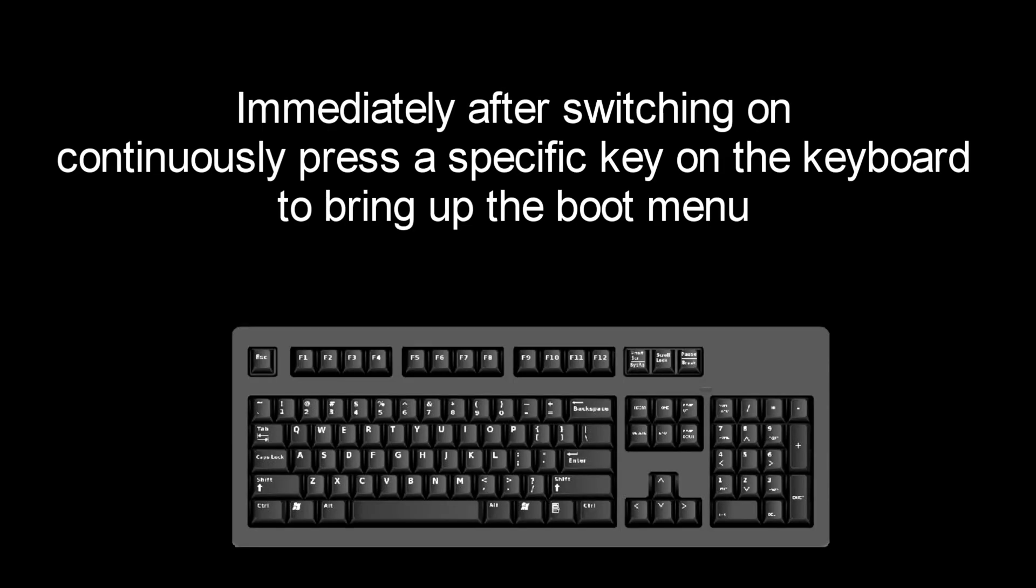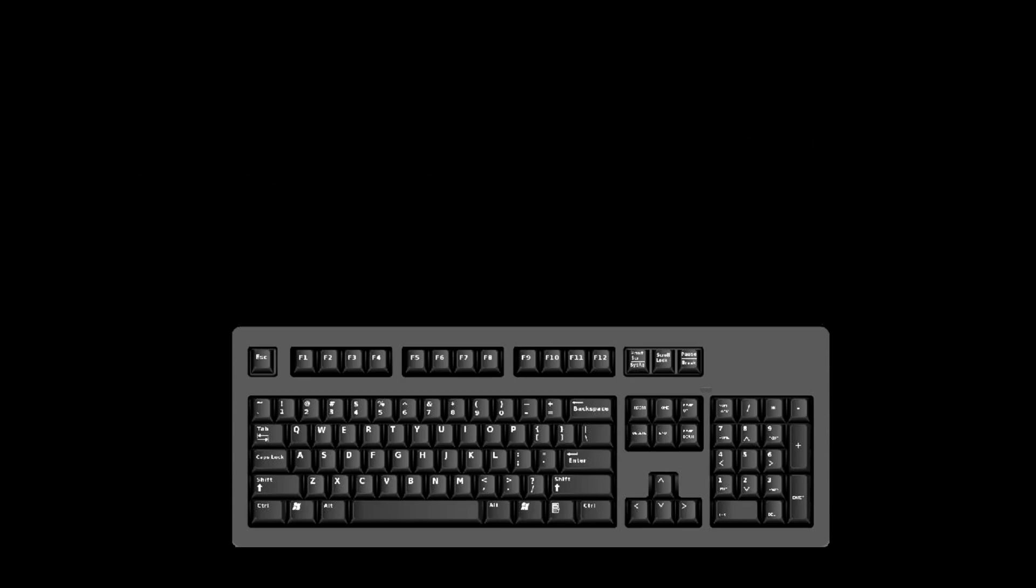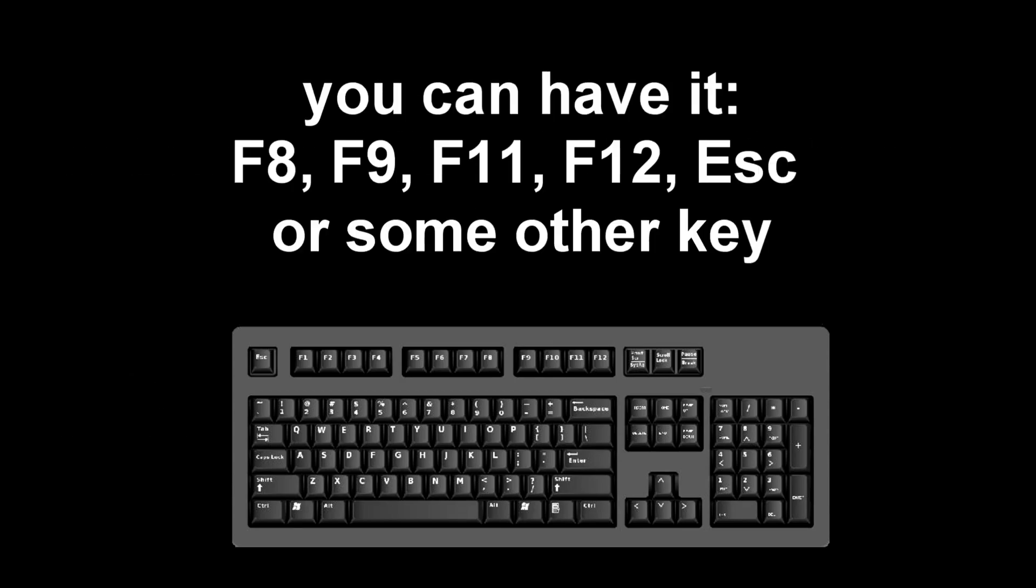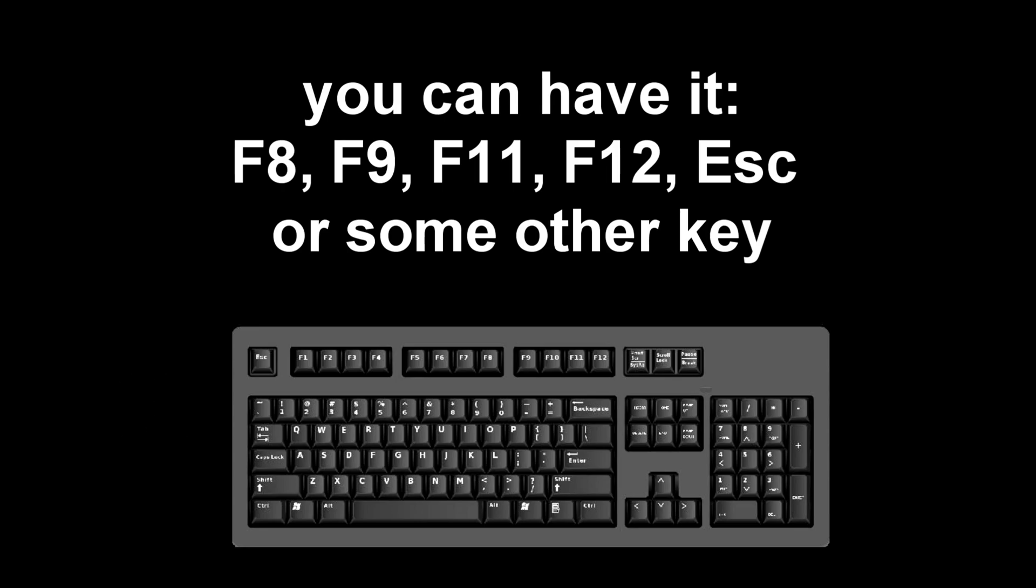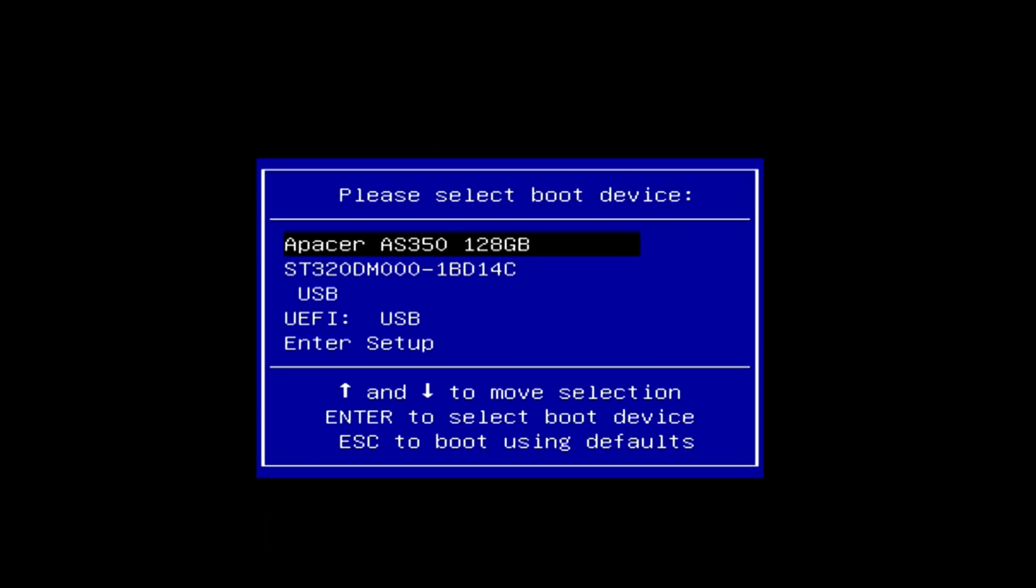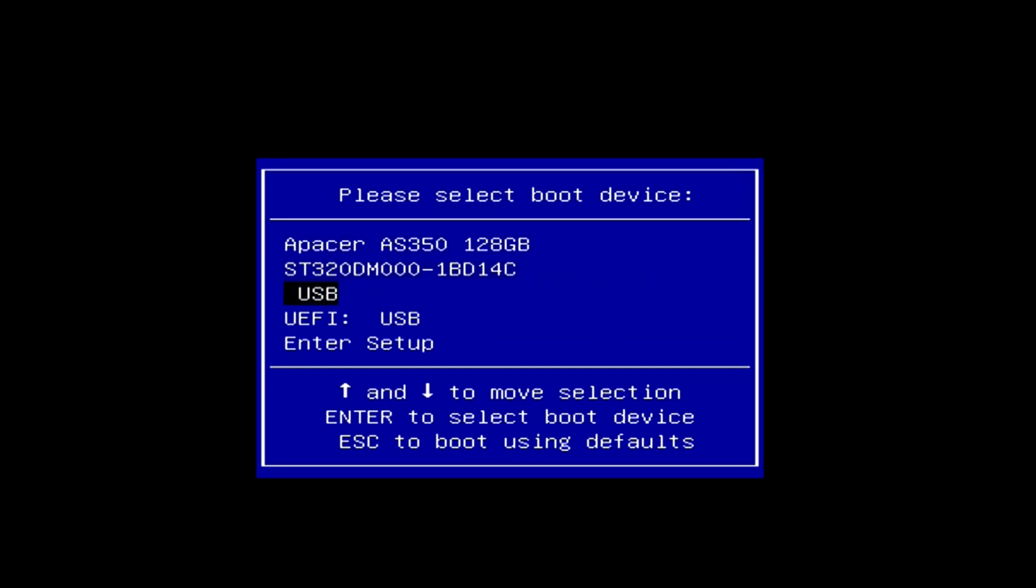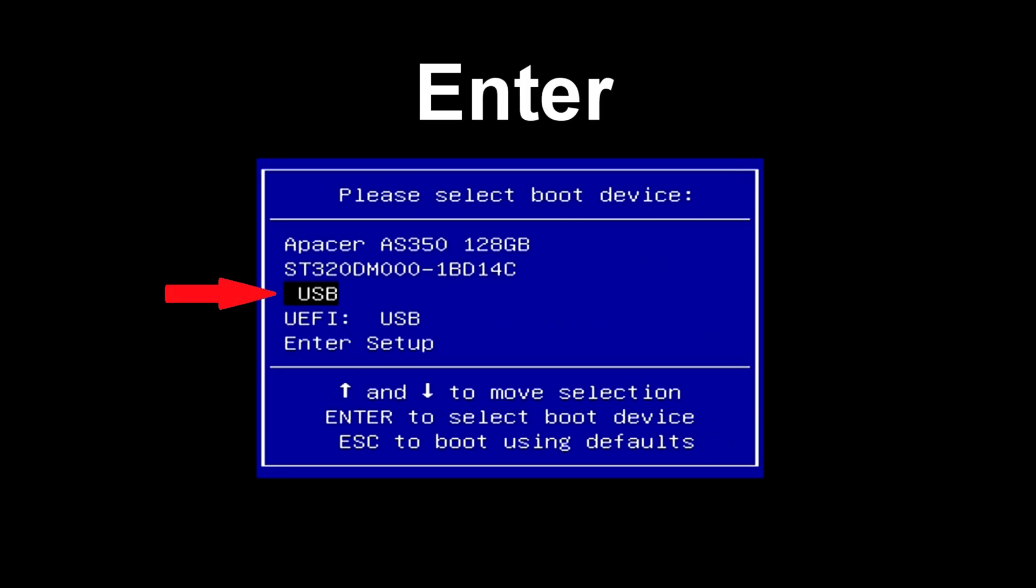Immediately after the start of the reboot, continuously press a certain key on the keyboard to bring up the boot menu. I press the F12 key. For you it could be F8, F9, F11, F12, or some other key. There is no single standard and different computers may have different keys to call the boot menu. The boot menu opens. Find the installation USB flash drive or DVD in the boot menu, press enter.